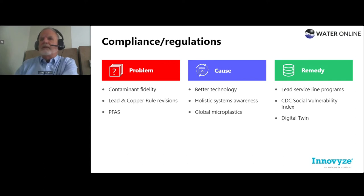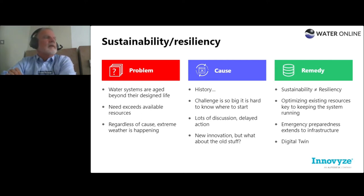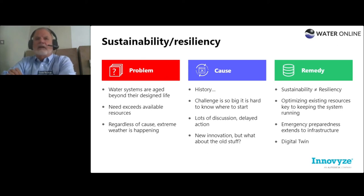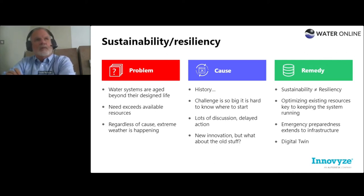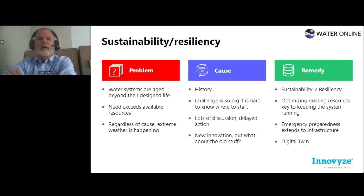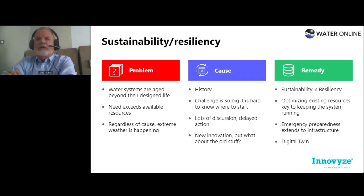Sustainability and resiliency is a big theme. Water systems are aged beyond their design life — though age is not always the indicator, aging infrastructure is top of mind, especially with significant and sometimes double-digit water loss. Our needs exceed available resources. Regardless of cause, we are observing extreme weather: hundred-year floods happening every two to three years, significant winds driving wildfires causing watershed challenges, drought, and heat causing massive evapotranspiration. All sorts of extreme weather events are occurring, and the challenge is really understanding where to start.